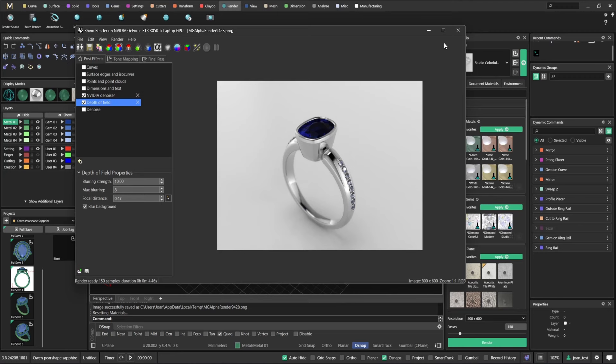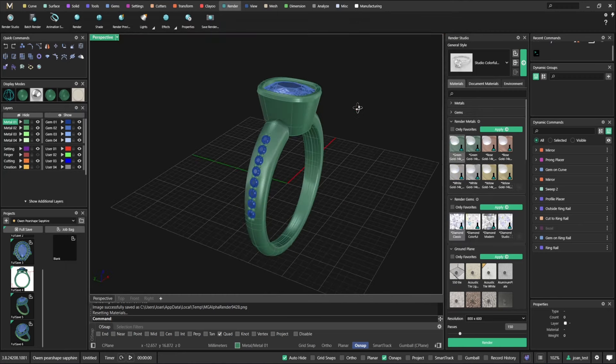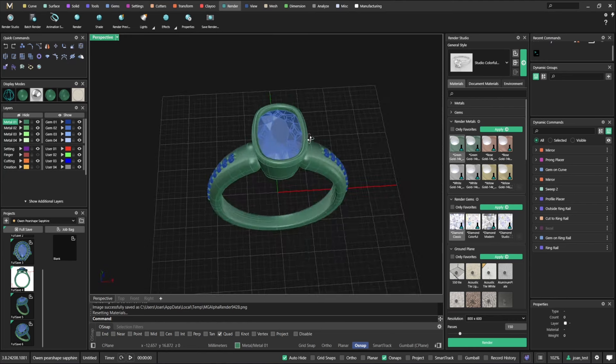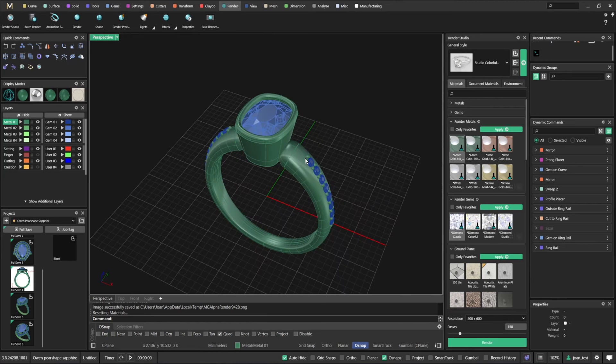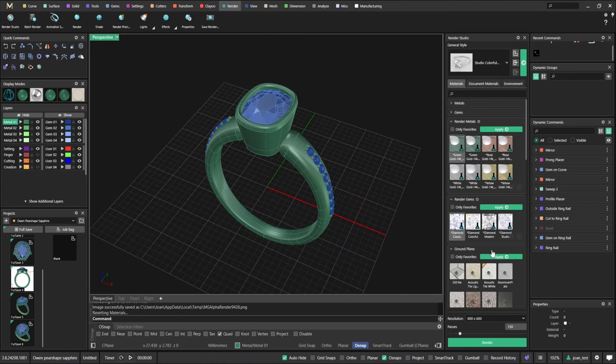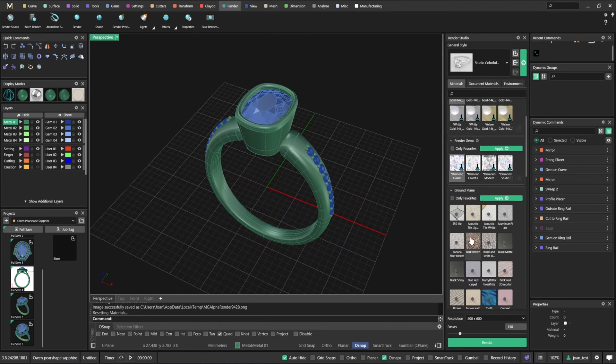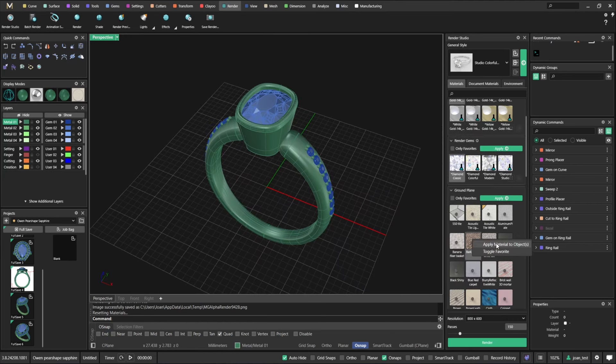And you also have some after effects here, like depth of field, that you can customize as you wish. This is explained in the academy.